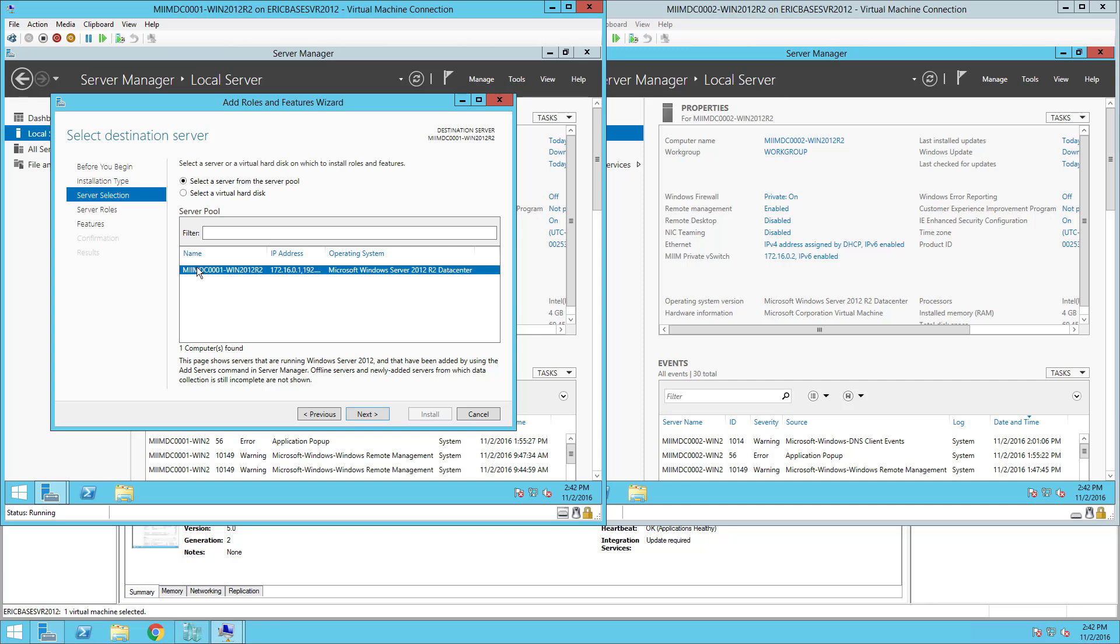At this point I want to make sure that this is listing the server and that it's listing the correct IP address. Notice if I mouse over, great feature, I can get the information that I need here. At this point I'll go ahead and choose Next.